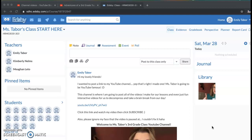That way we don't clutter up our page with all of our posts. Here's our home page — this is our home room. You'll notice it says Ms. Tabor's class, start here. So you're going to start here every morning, go to our home room. In here there's going to be a morning question that you're going to have to answer, so that way I can do attendance to make sure you are logged in and you are working on your assignments.